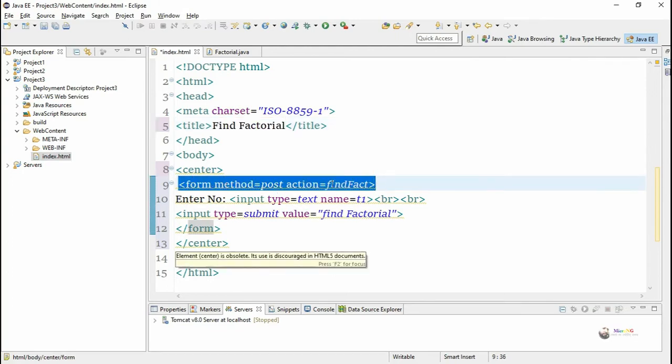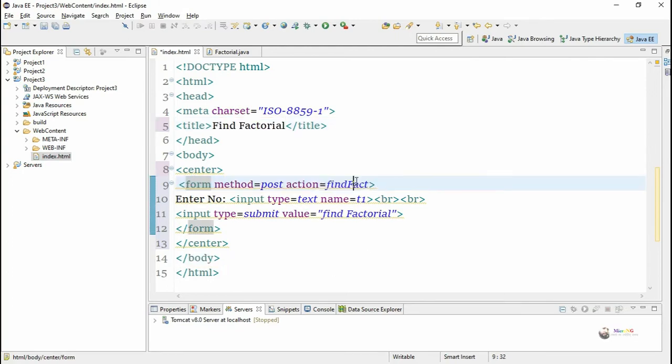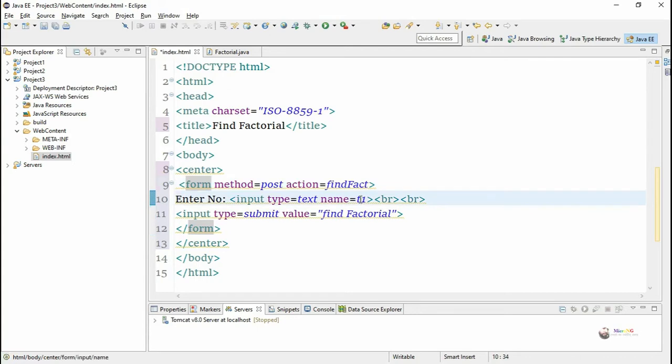So we have a client side as an HTML page. In the HTML page we design a form. The form will consist of a text box for accepting the number. The name of the text box is t1 and there is a submit button.